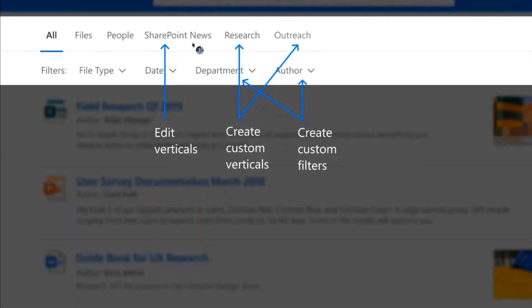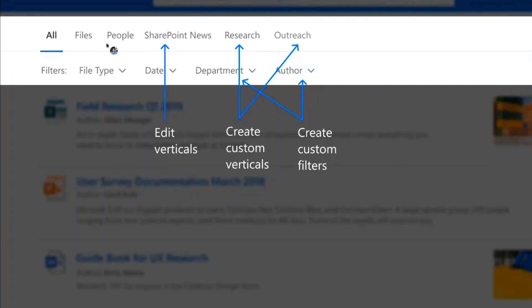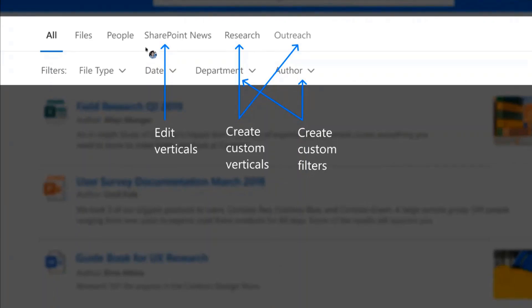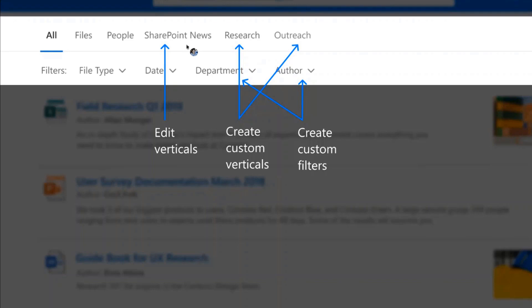So first I'll be focusing on the top part, which is the verticals. Now the kind of features that we're enabling is firstly, you may notice here that you don't actually see the sites vertical. So this is one feedback that we've heard that in some cases there are certain verticals which are perhaps maybe not needed for your organization or for a specific maybe site as well. So in that case, we're allowing the capability to disable some of the existing verticals.